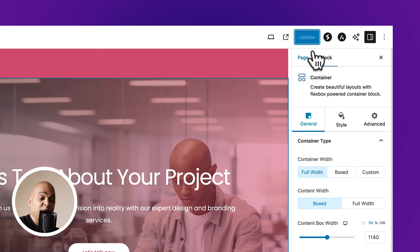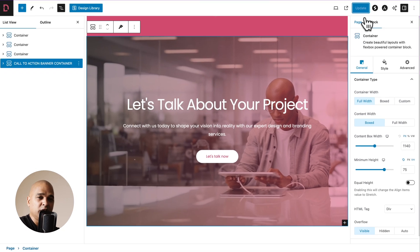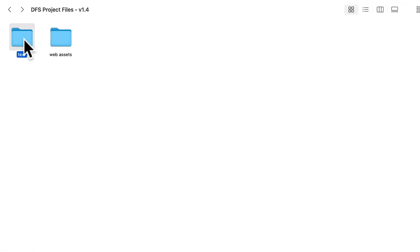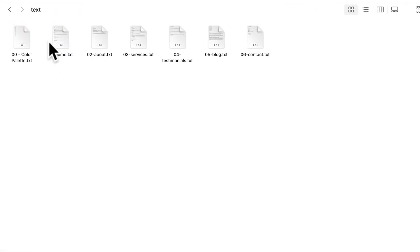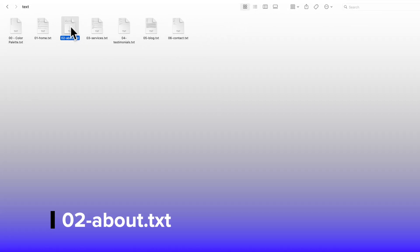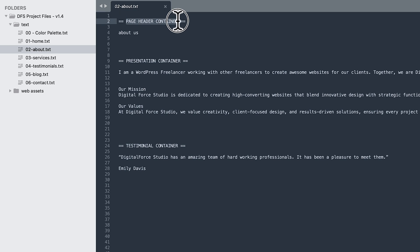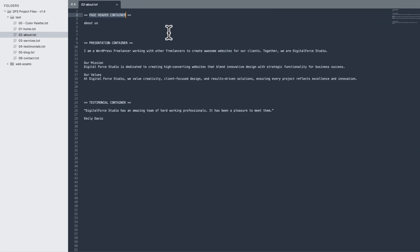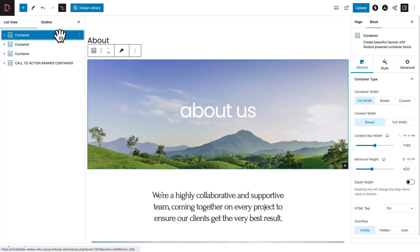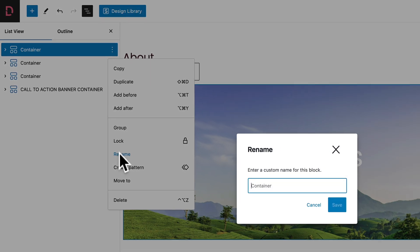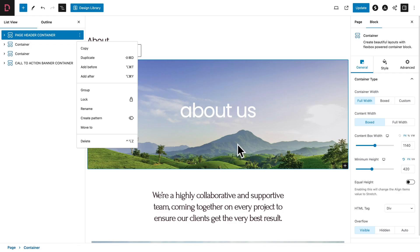If you've been following the previous videos in this course, you know that one of the first things we do on a new page is to rename containers for organization purposes. Open the course files, go into the text subfolder, and open the 02-about text file. Select the text for the first container and copy it. Then with the first container selected, click on the three dots, choose Rename, paste, and save.